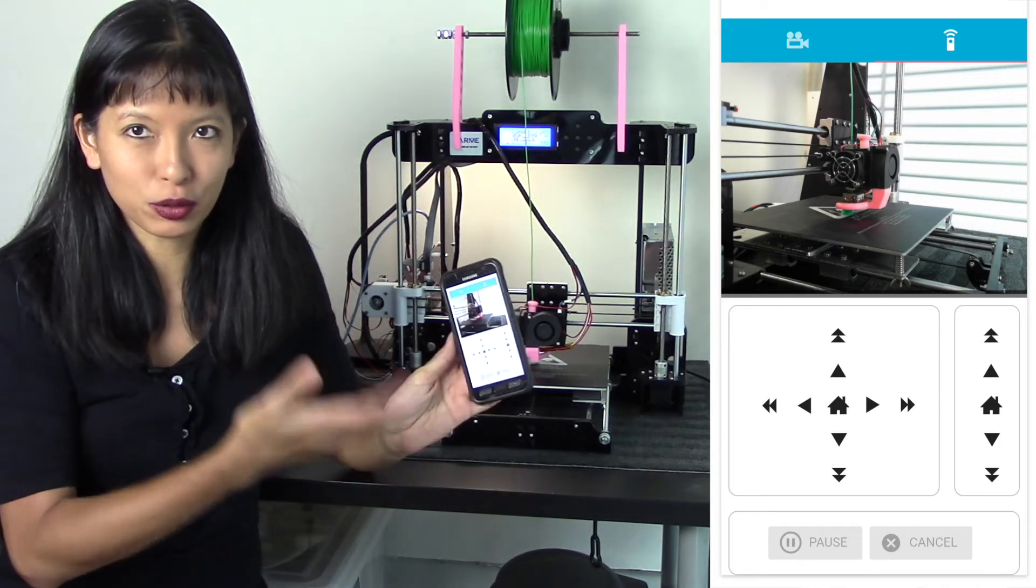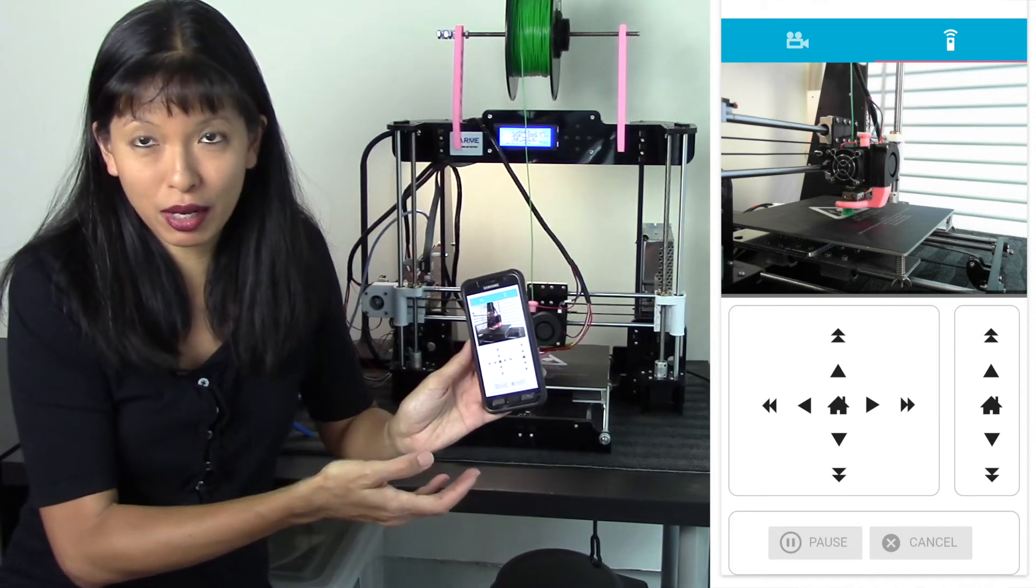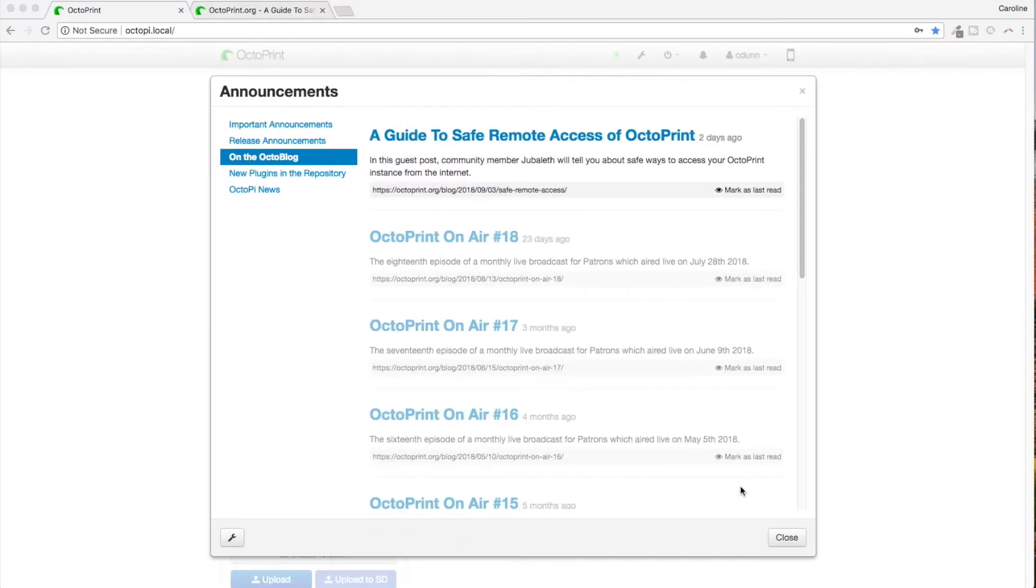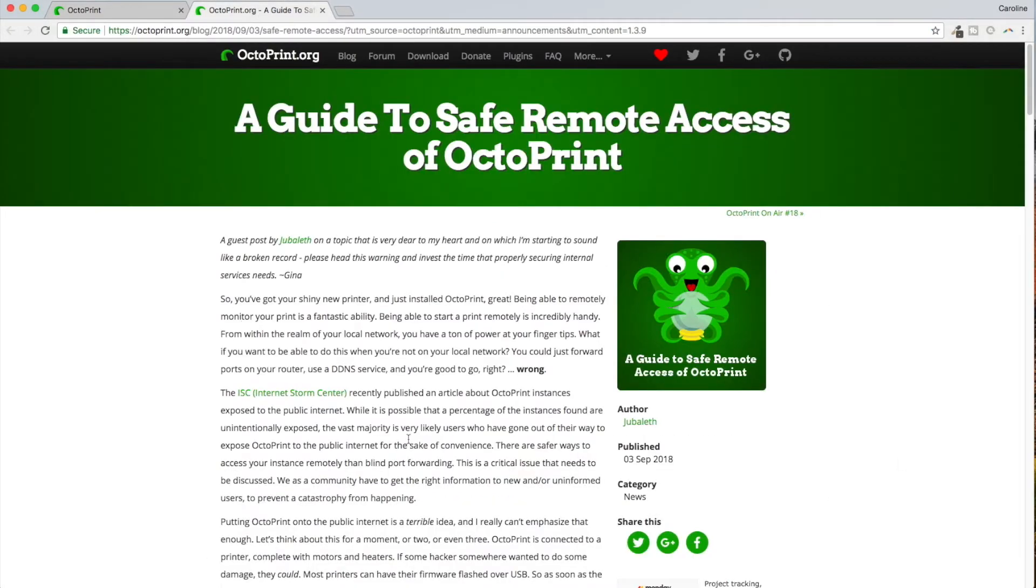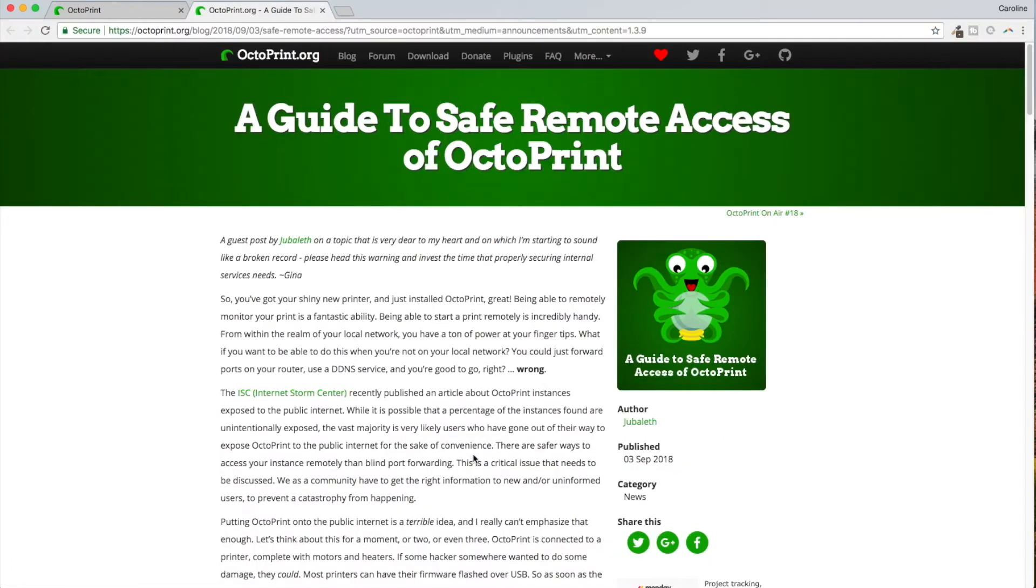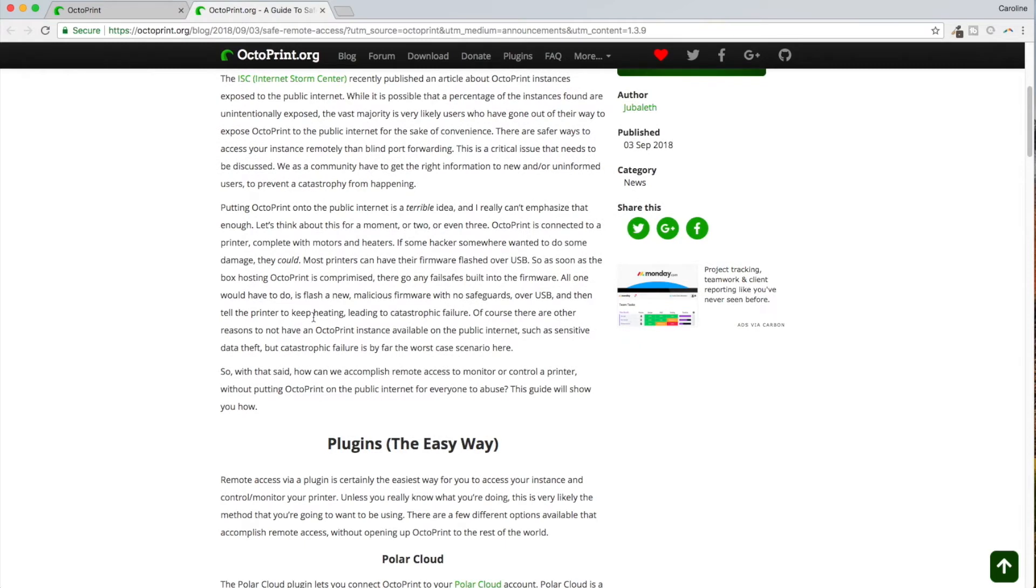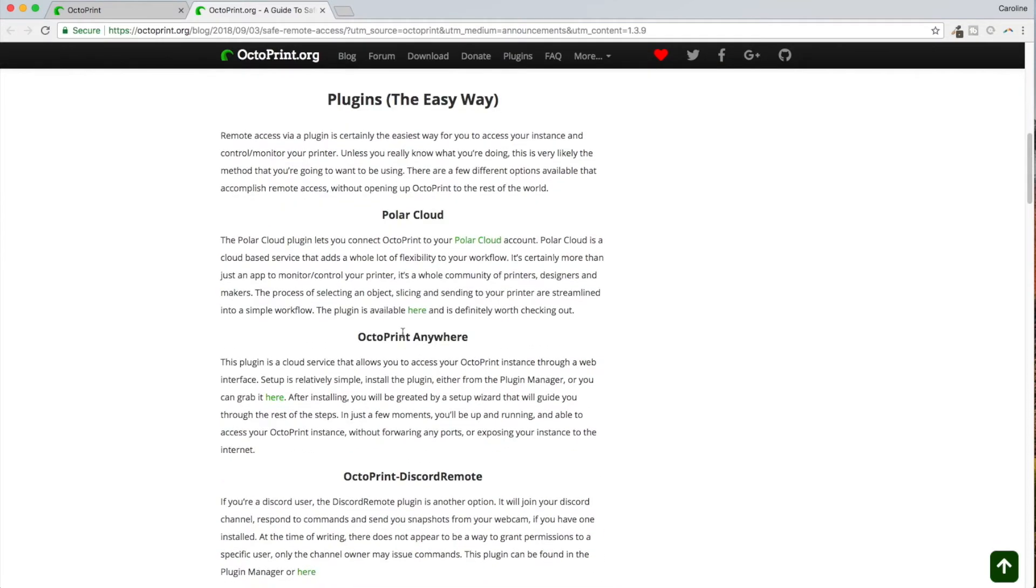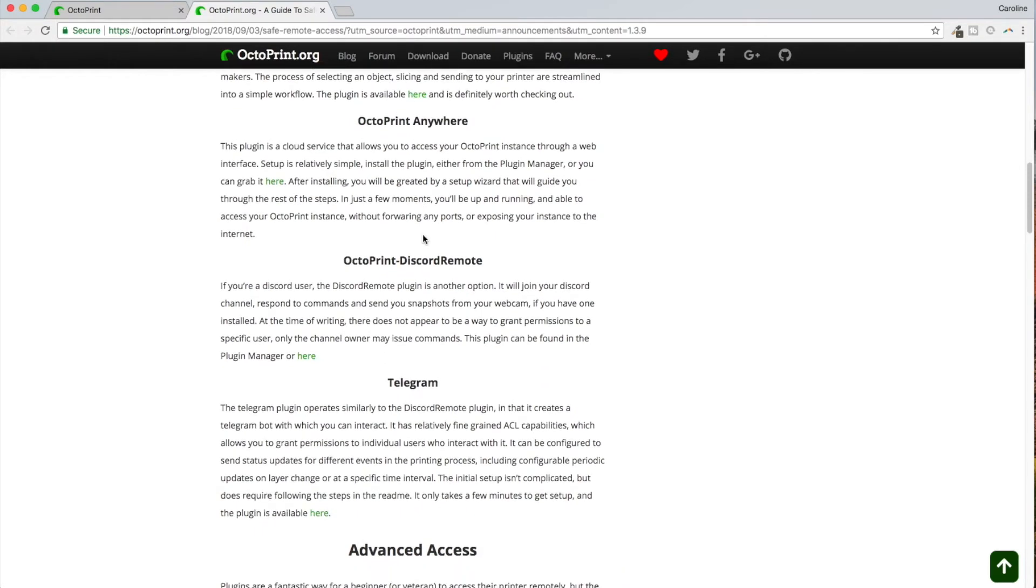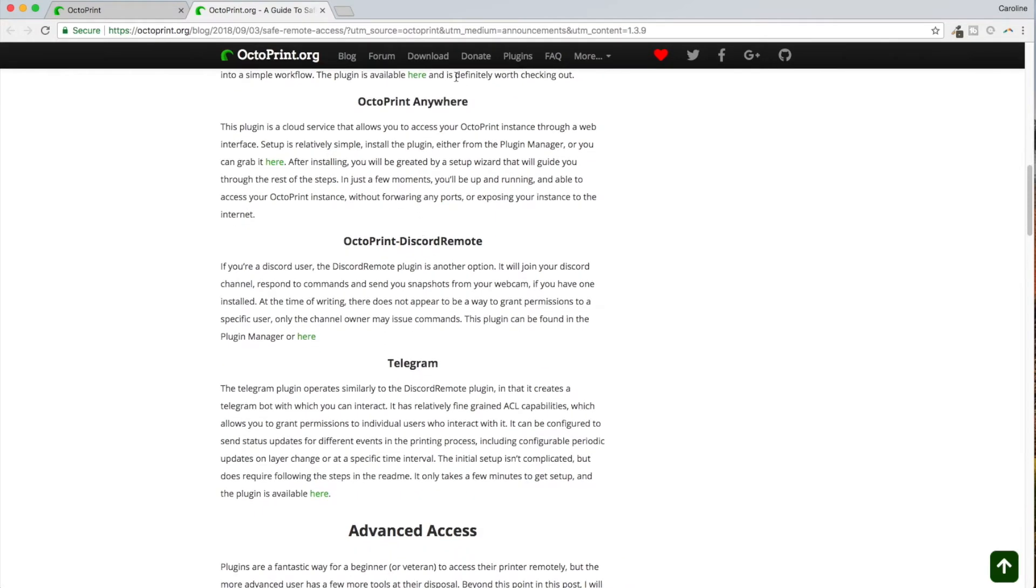Here I'm starting a screen record right now and I am on my OctoPrint local at home, as you can see. And this is a guide to safe remote access of OctoPrint. And I'm going to read this little blog post by Judah Leth about a safe way to access your OctoPrint outside of your home. And so it literally says 'putting OctoPrint on the public internet is a terrible idea, I can't emphasize that enough.' Okay, so how do we want to be able to access this the easy way?